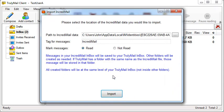If Incredimail data is found at the standard location, then the location will automatically be filled in for you. Either way, you can click the Browse button and navigate to the folder holding the Incredimail data you want to import.